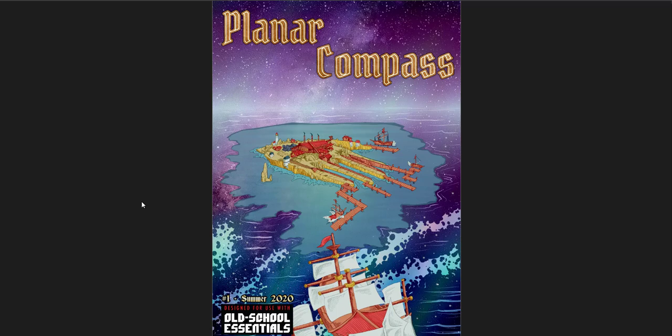Hey everybody, Red Mage here. Welcome back to this series where I go through different RPG products that I have and give them a quick flip through and review. In this one, I'm going to be doing Planar Compass, the issues that they've come out with so far, which is 1, 2, and 3.